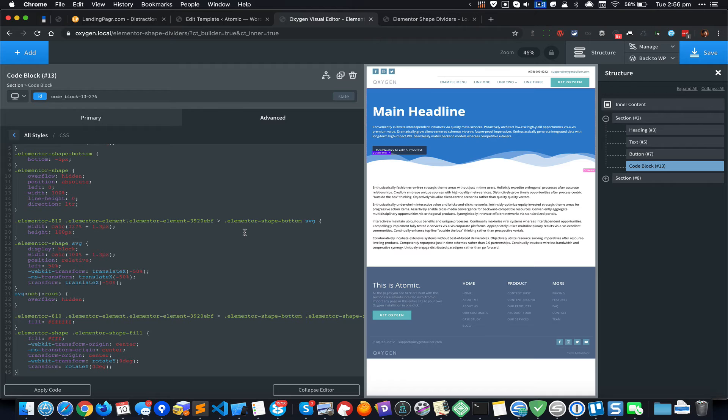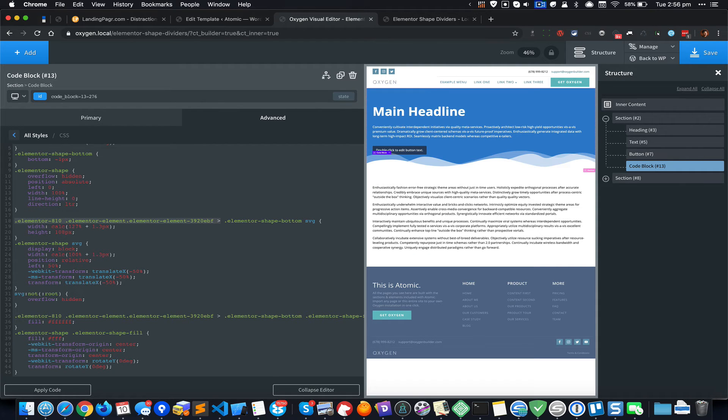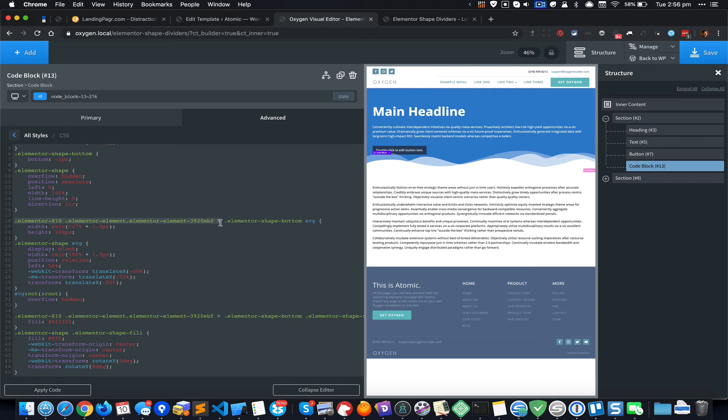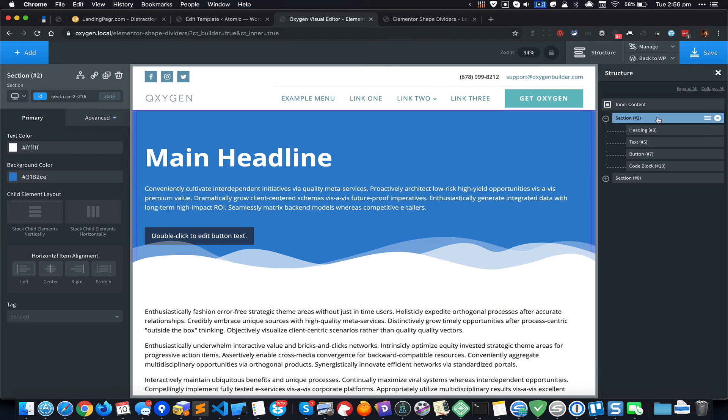We need to now do a couple of changes. If you observe, this entire part of the CSS selector is specific to that particular element or section of Elementor. We just need to replace this with the ID of the section in which we have placed this code block.